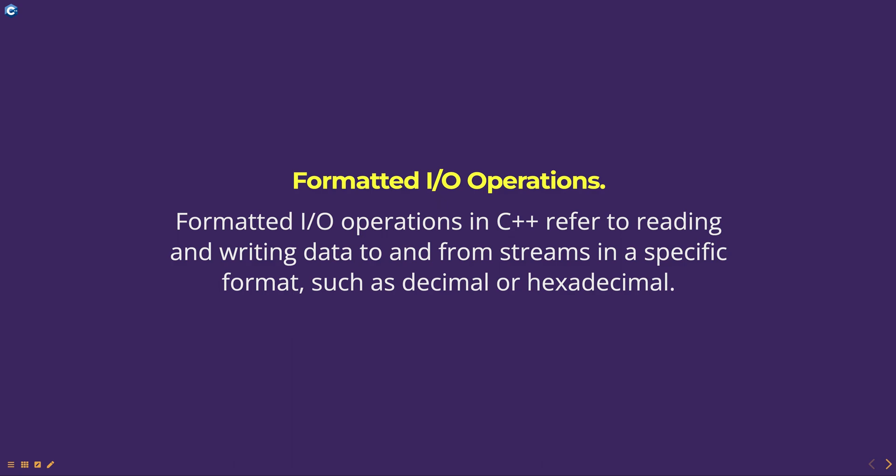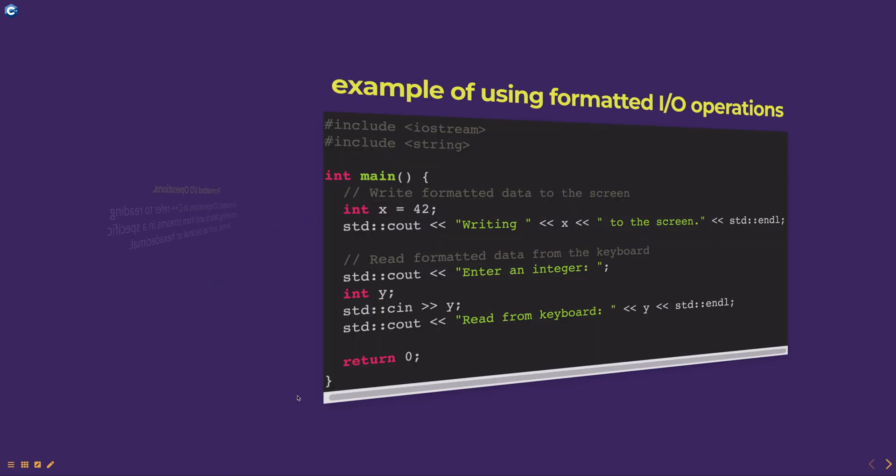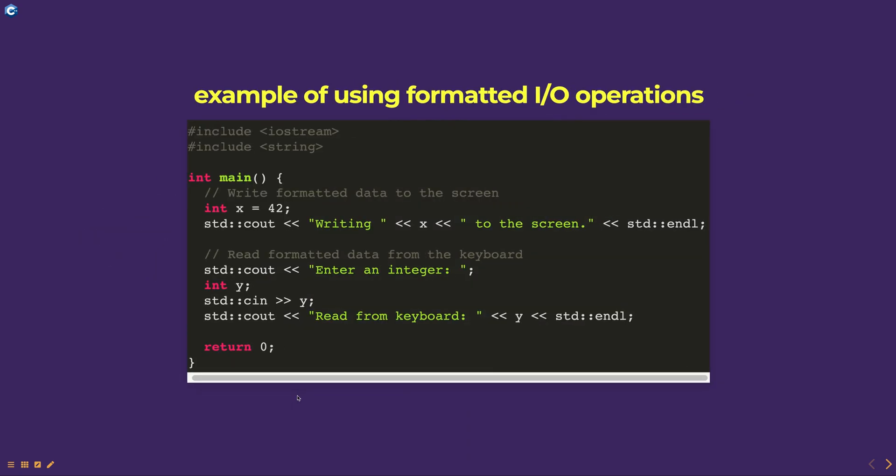This is performed using the istream and ostream classes and their member functions. Here is an example of using formatted I/O operations to read and write data to the standard output stream.